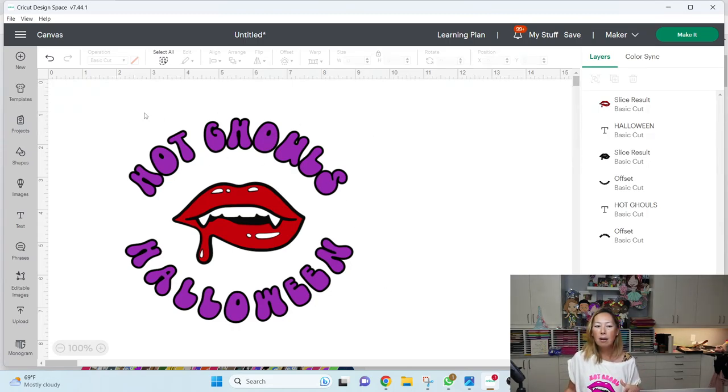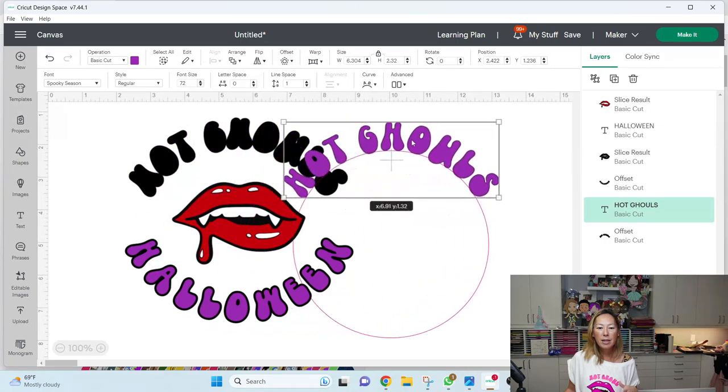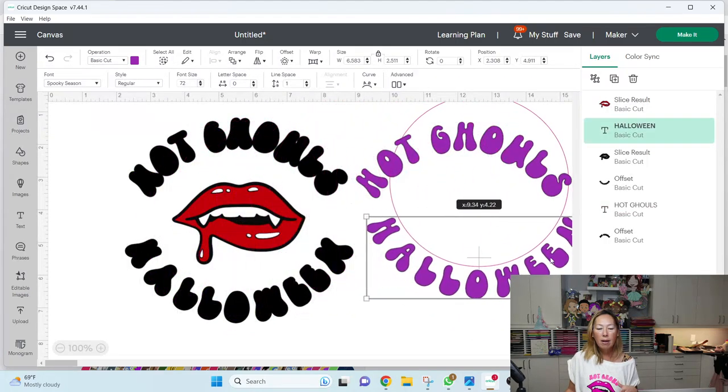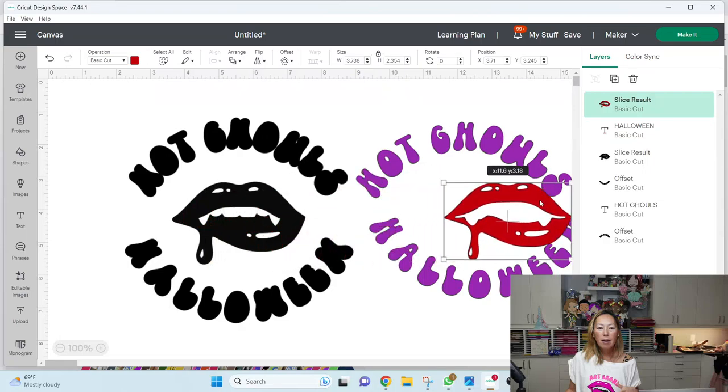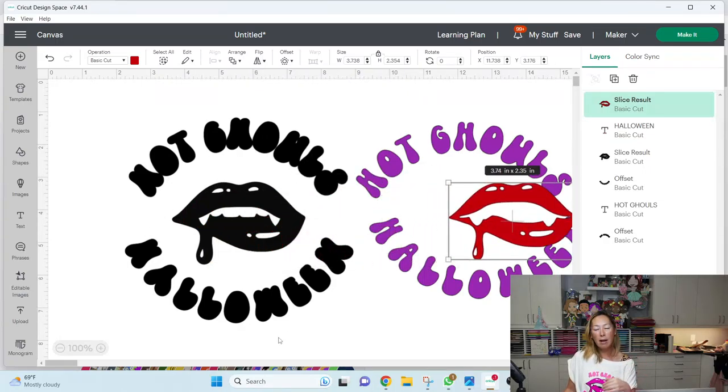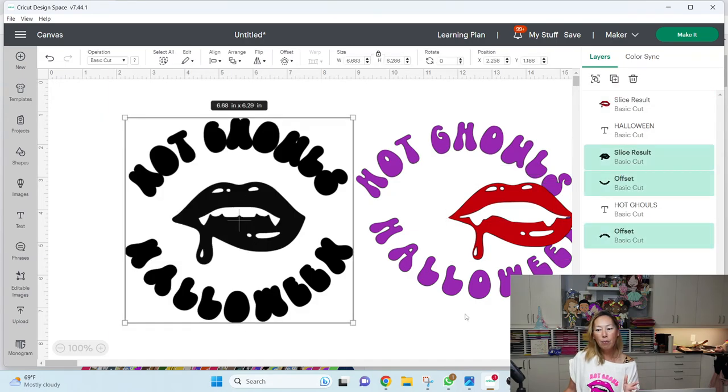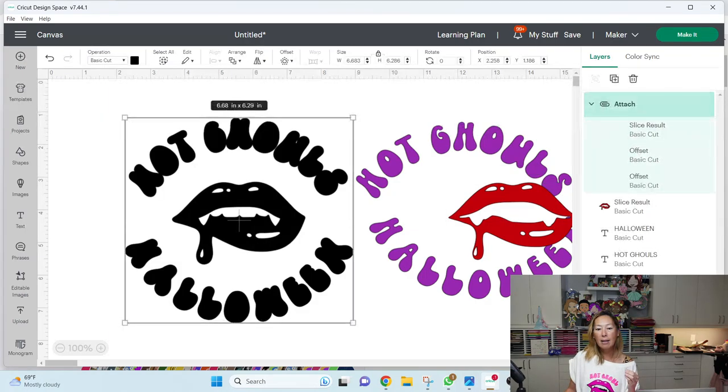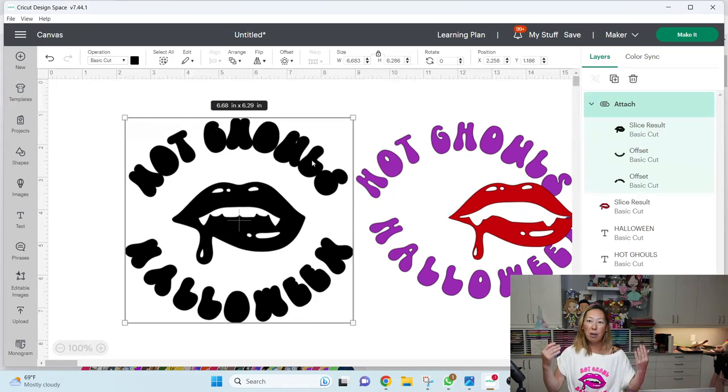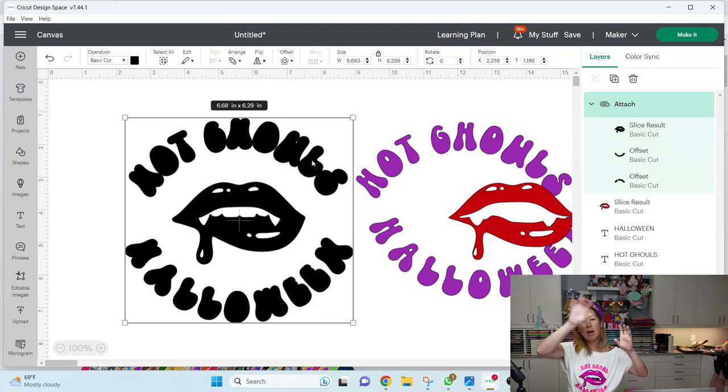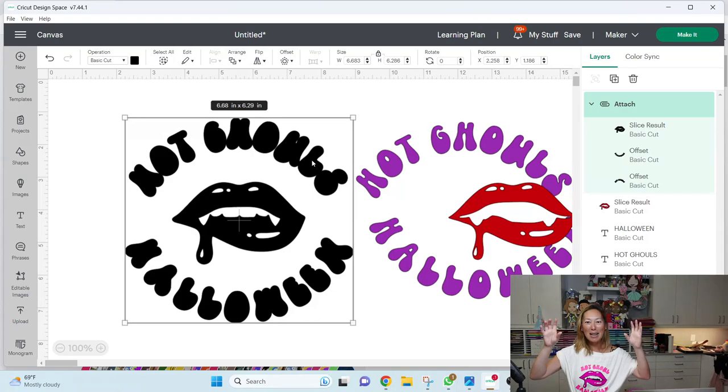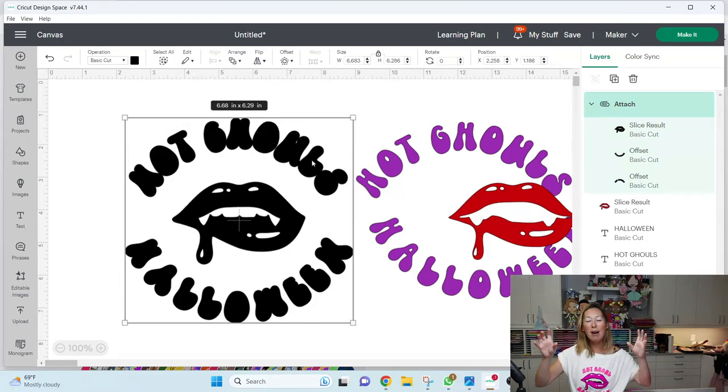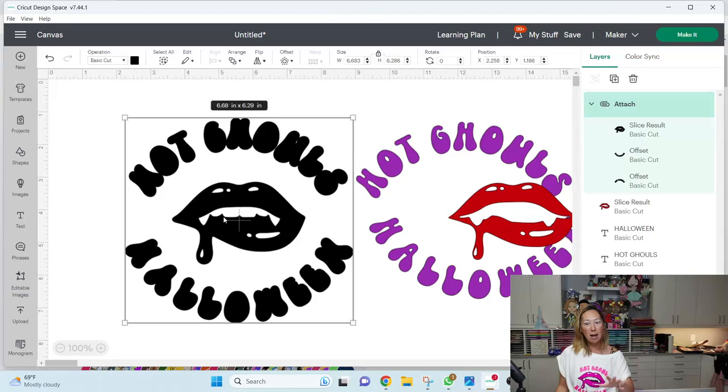So what you're going to end up doing is, so let's move these things out of the way. So because I like the alignment of this, I'm actually going to cut the, I'm going to grab all three items of the black and attach. It's going to cut out as one piece. So when I go to layer this on my shirt, I don't have to worry about making sure that hot ghouls is exactly where it should be on the lips. It, you know, here I've already decided it's going to cut like this. Okay. So when we go to the, oops, what we should do before we do that though.